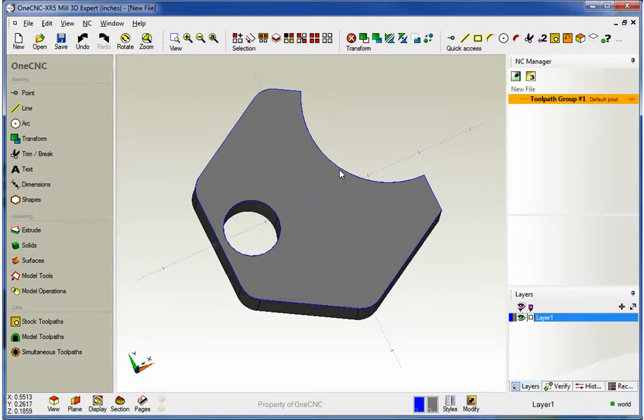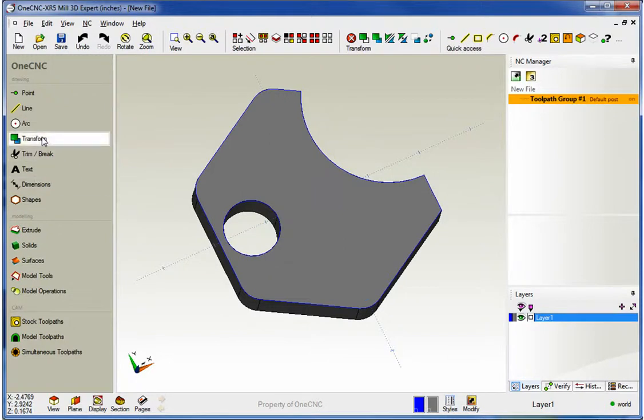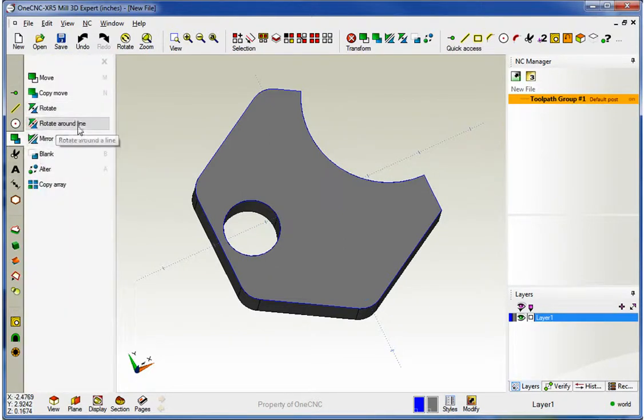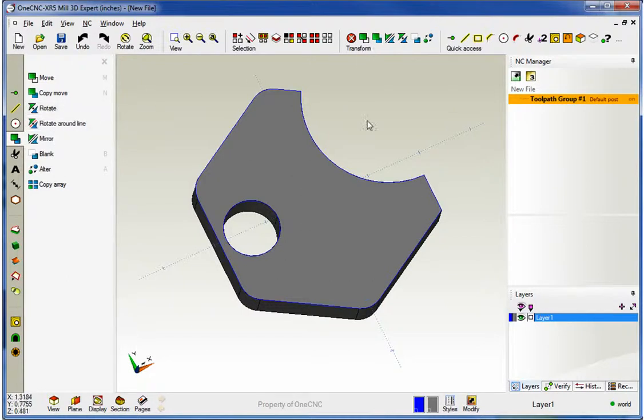Alright, now within XR5 the Rotate command is located at the top of the screen, and it's also located within your main toolbar underneath Transform. You'll notice there's Rotate. There's also a Rotate around the line, but for this video we're going to concentrate on the Rotate command.